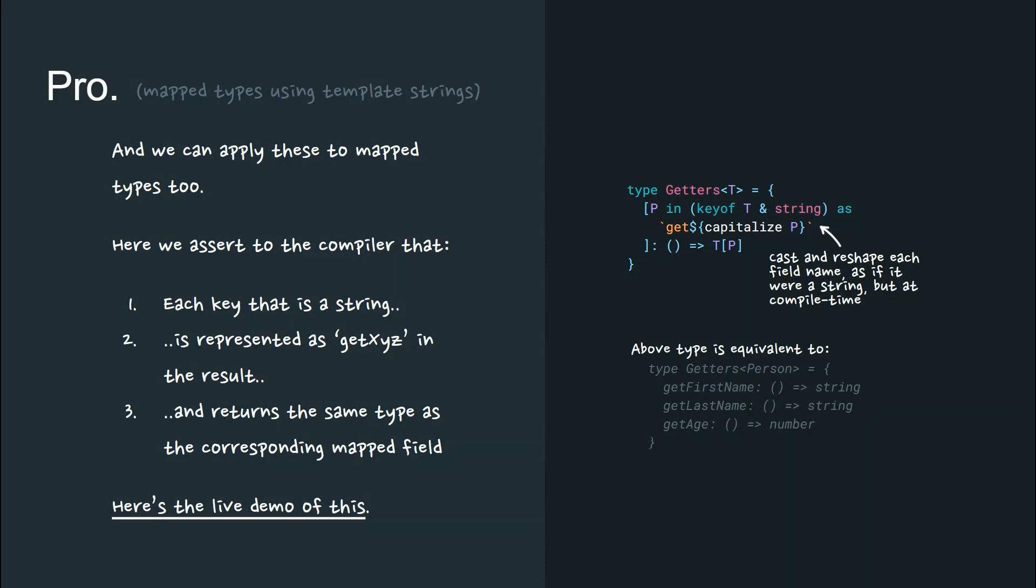Here, we assert to the compiler that each key that is a string is represented in this format in the result and returns the same type as the corresponding mapped field. There's a live demo of this in the link.